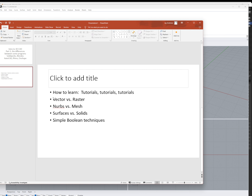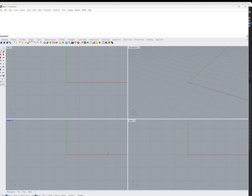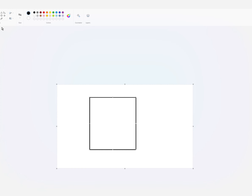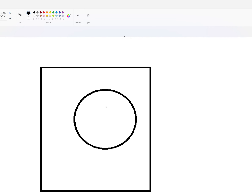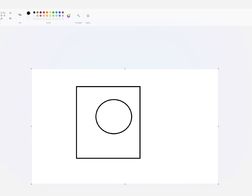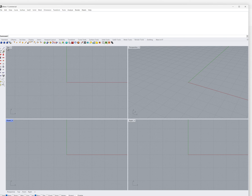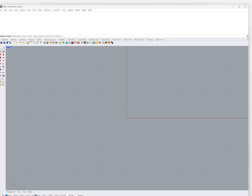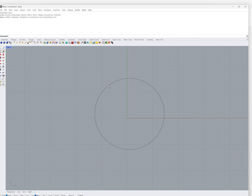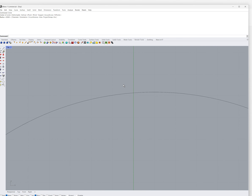We have two different types of images: vector versus raster, and this makes a difference. In Paint, this is raster graphics - if I make a circle and zoom in, you can see all this pixelation. That's the raster image. Whereas if I go into Rhino and draw a circle, it doesn't look perfect on screen, but it's a vector image.